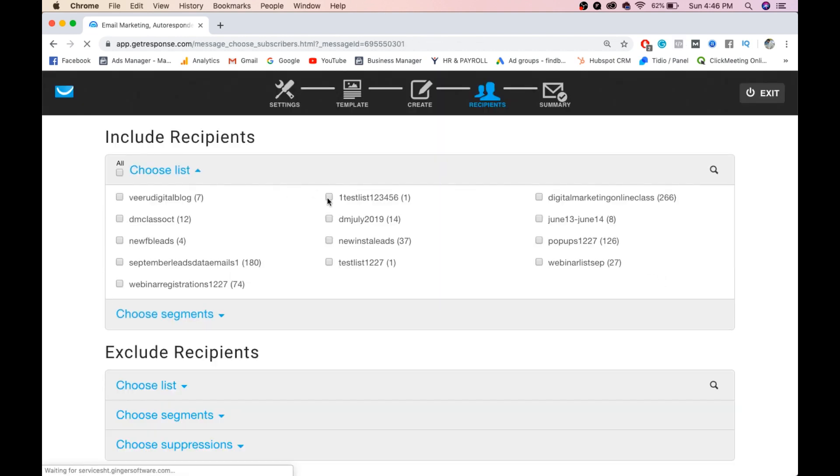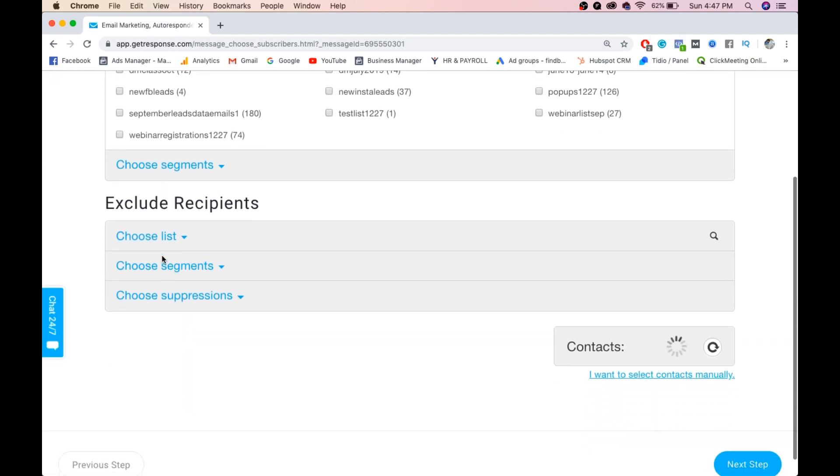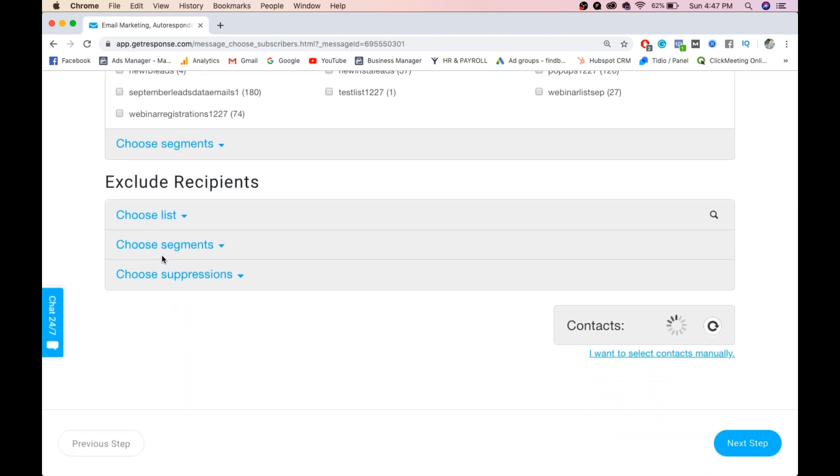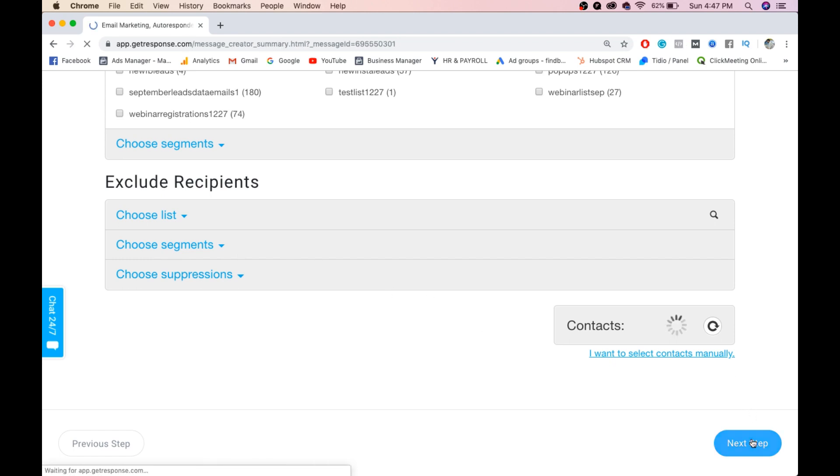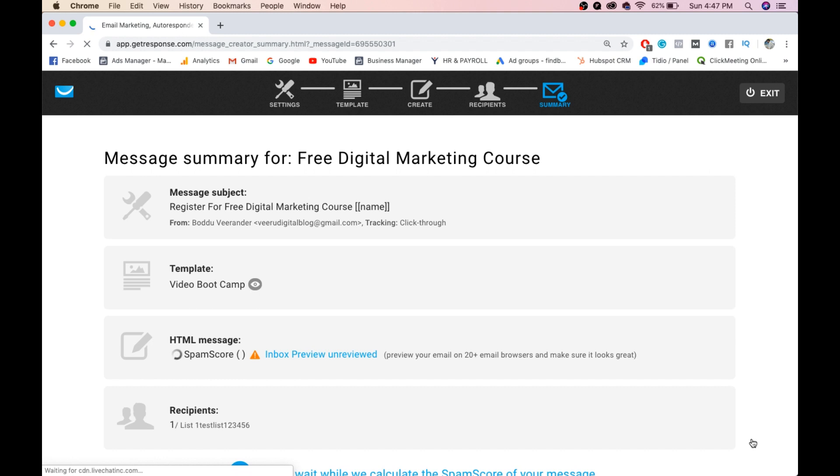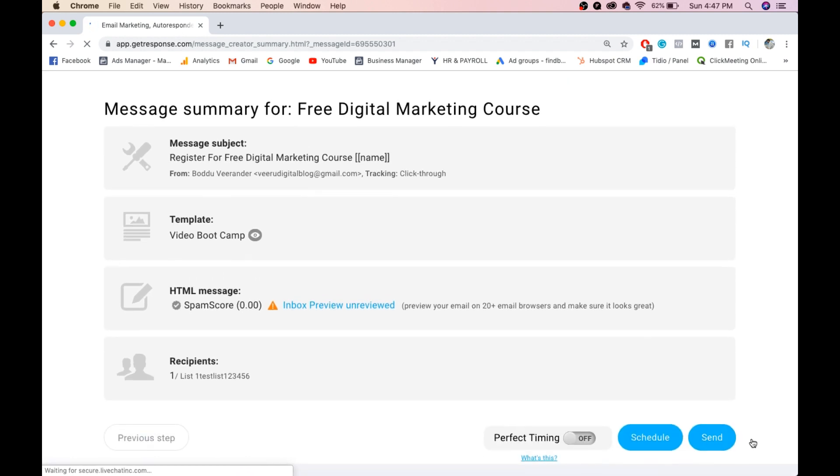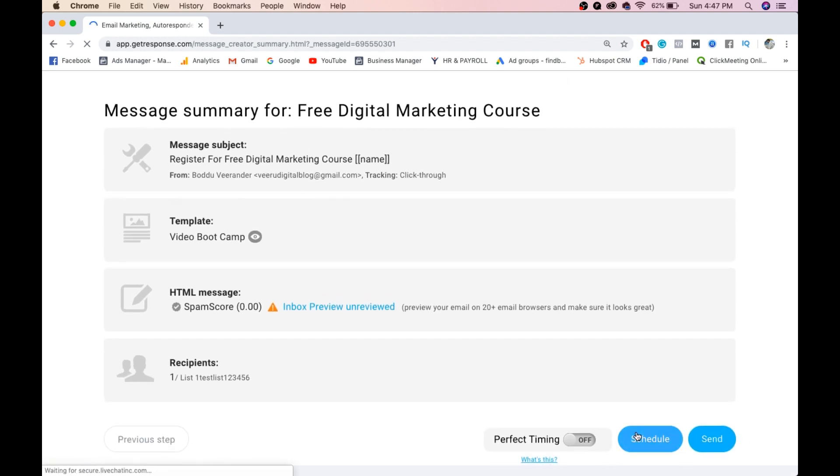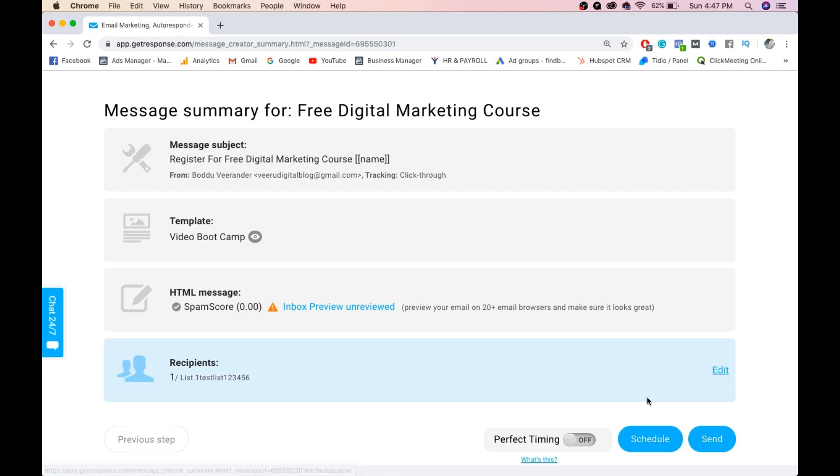Choose the list you want to send to. I'll select this one: one test 123456. Contact has been selected. Next step - if you want to schedule, you can schedule for a particular timing, or you can send immediately. Click send.